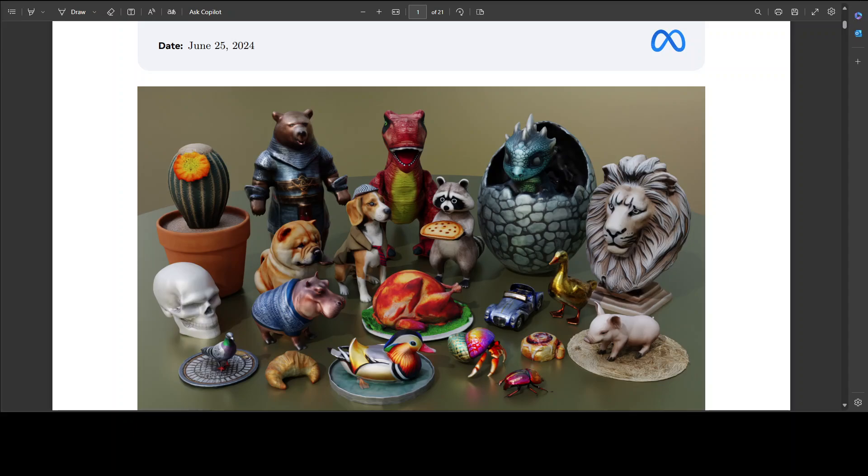There are two components to this Meta 3D Gen. Before I go there, the thing which needs to be understood is that 3D generation has unique and difficult challenges not shared by other forms of media generation, such as images and videos.